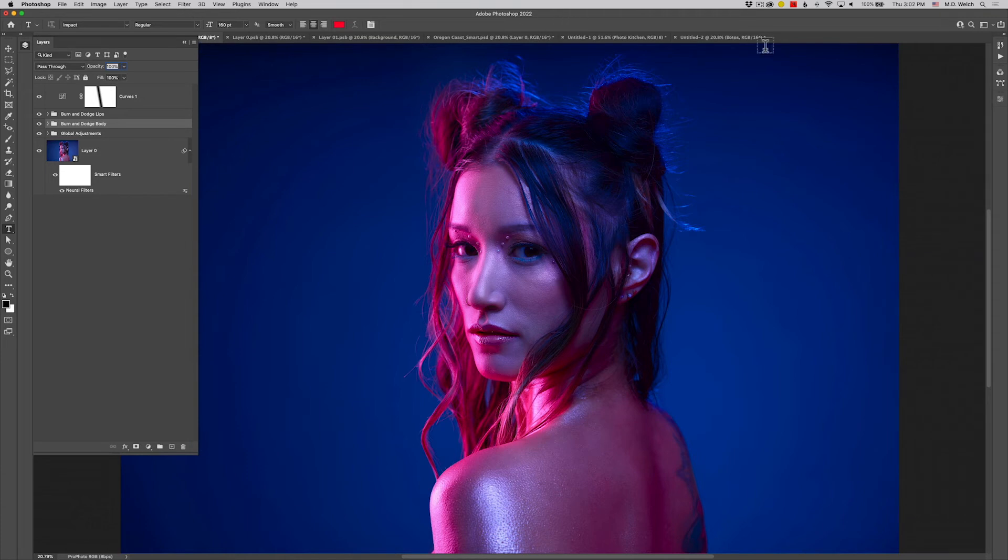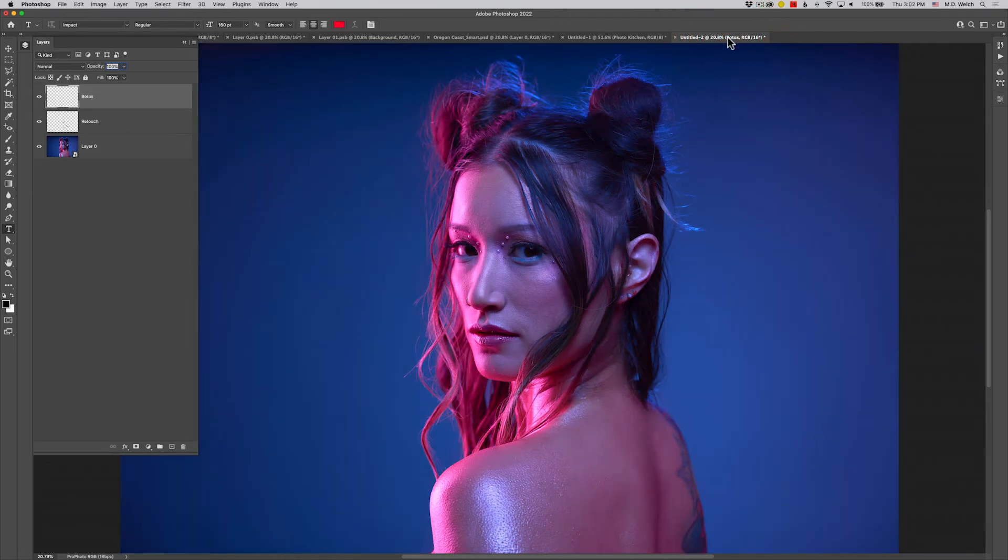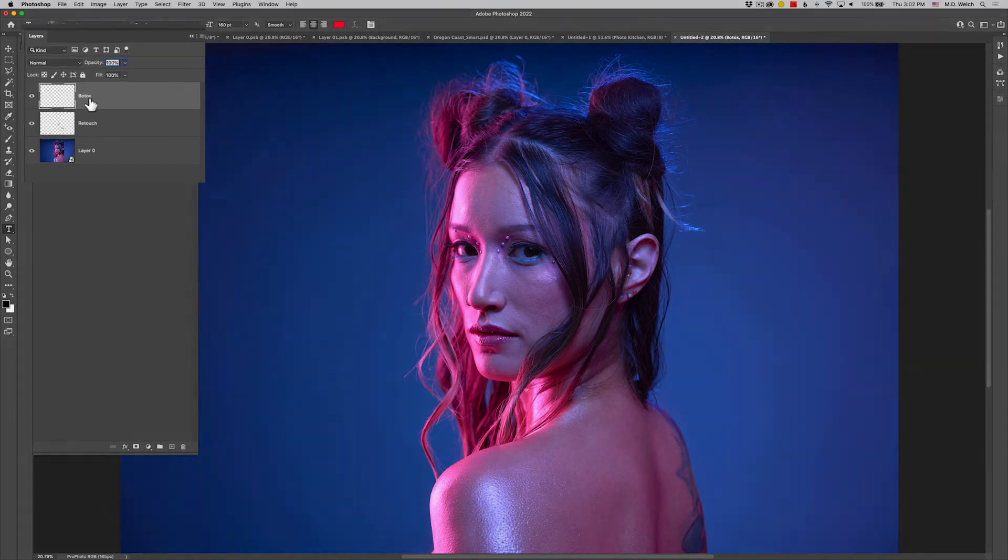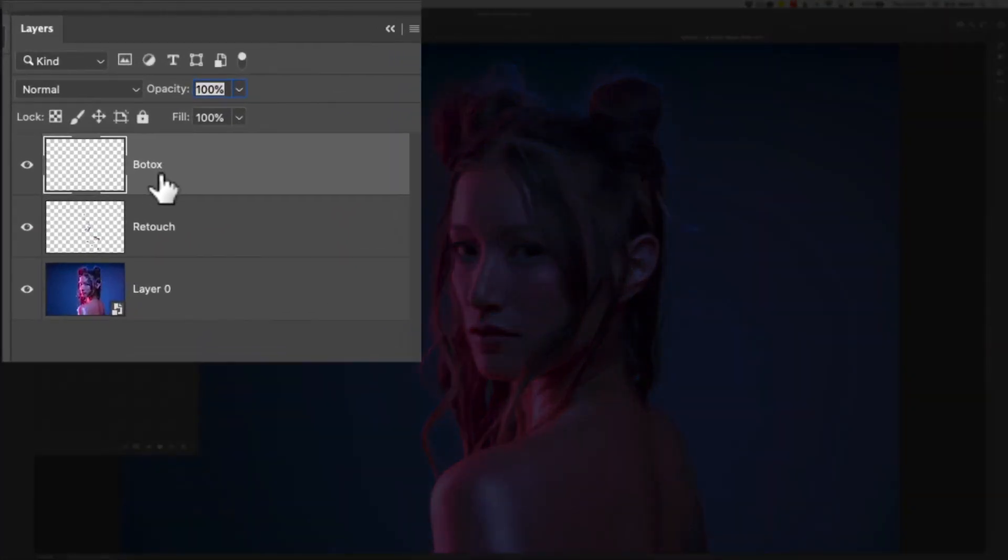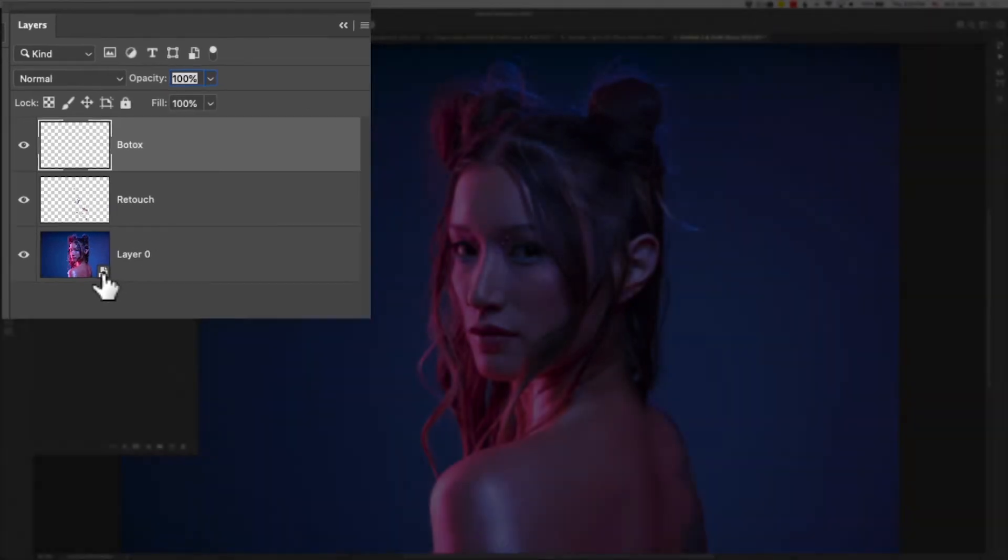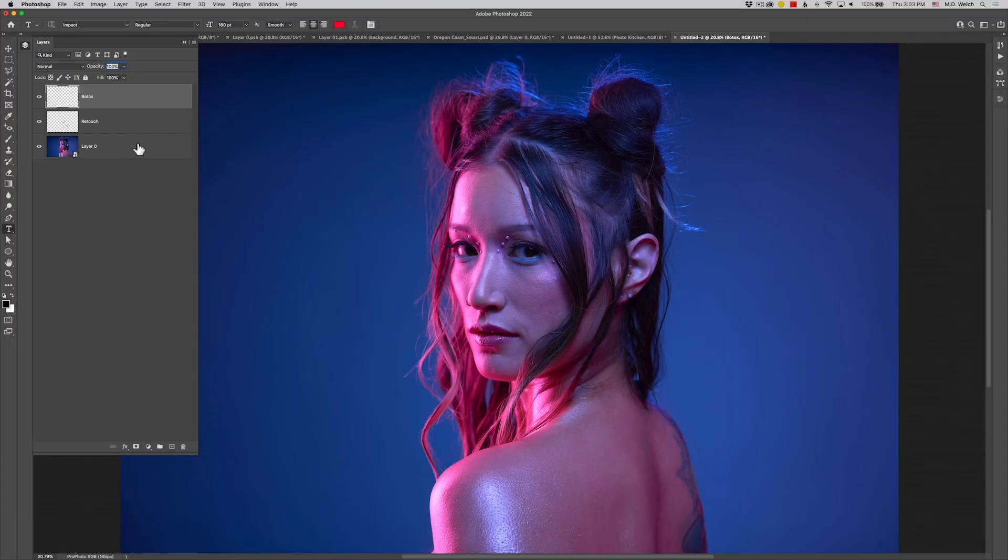So I'm going to switch over to an image to demonstrate this, and this is an image not as edited of Tasha here. And I have two layers, one called Botox which I use for any sort of age-related retouching, and then another one simply called retouch. I separate my age retouching from my blemish retouching, makes life a lot easier when you're trying to control these things. Then I have the actual layer containing the image here, and it has been converted to a smart object.